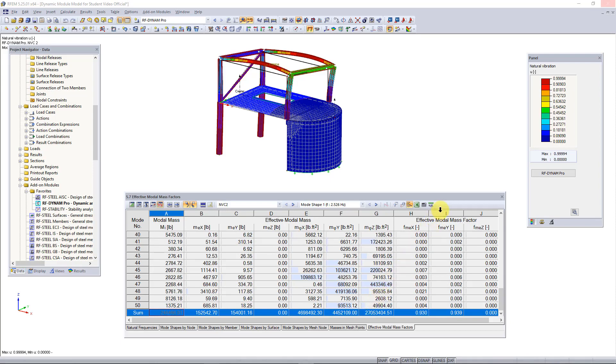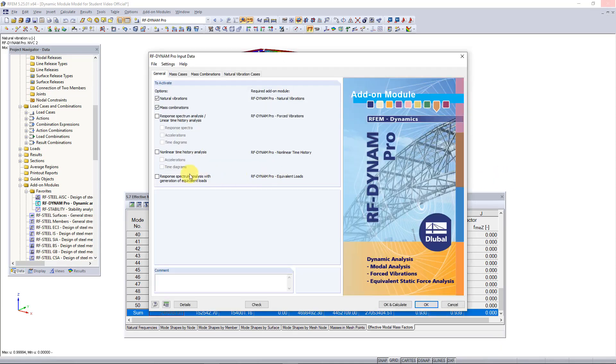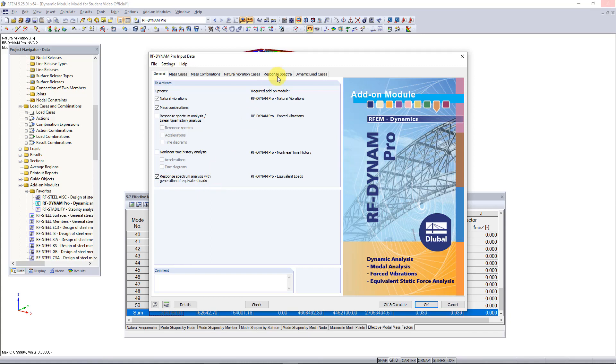Now we can go back into the RF.AMPRO add-on module and activate the add-on module response spectrum analysis with generation of equivalent loads. Once I activate it you'll see that at the top here we will get two new tabs. One is for the response spectra we need to generate based off the standard and the other one is to generate our dynamic load cases and create our equivalent loads.